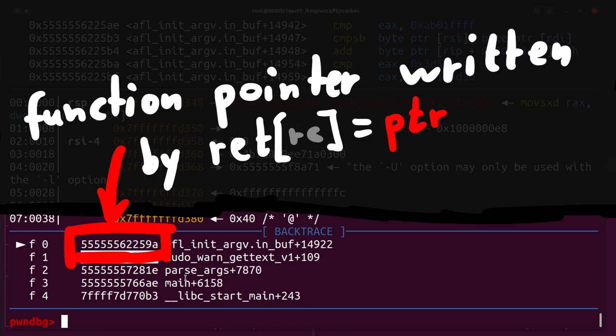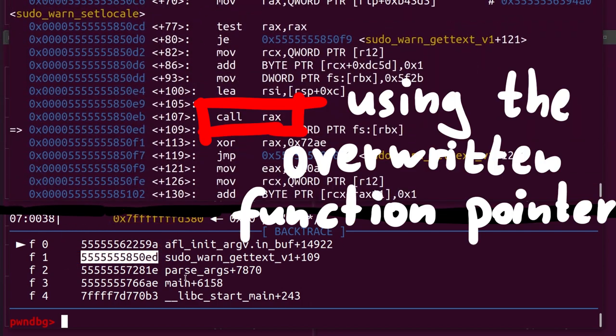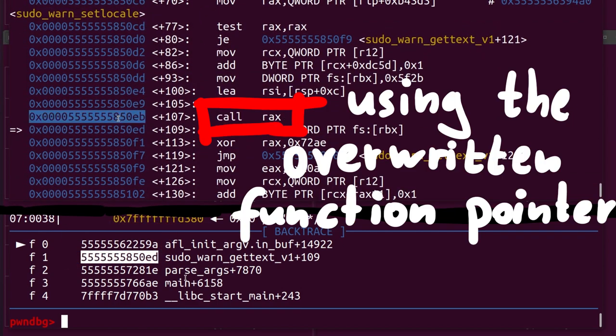but in some conditions the sudo_warn_gettext_v1 function was executed using the bad pointer causing the crash. Anyway,